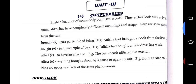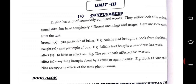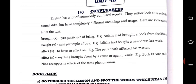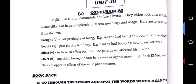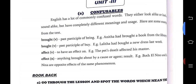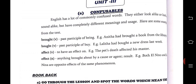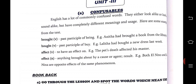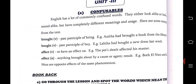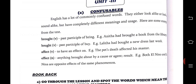Brought is a verb — past participle of Bring. Example: Anitta had brought a book from the library. And then Bought — past participle of Buy. Example: Lalitha had bought a new dress last week. See the difference — Brought, Bought. Make sure that while you pronounce these, you should not confuse them. Anitta had brought a book from the library. Lalitha had bought a new dress last week.